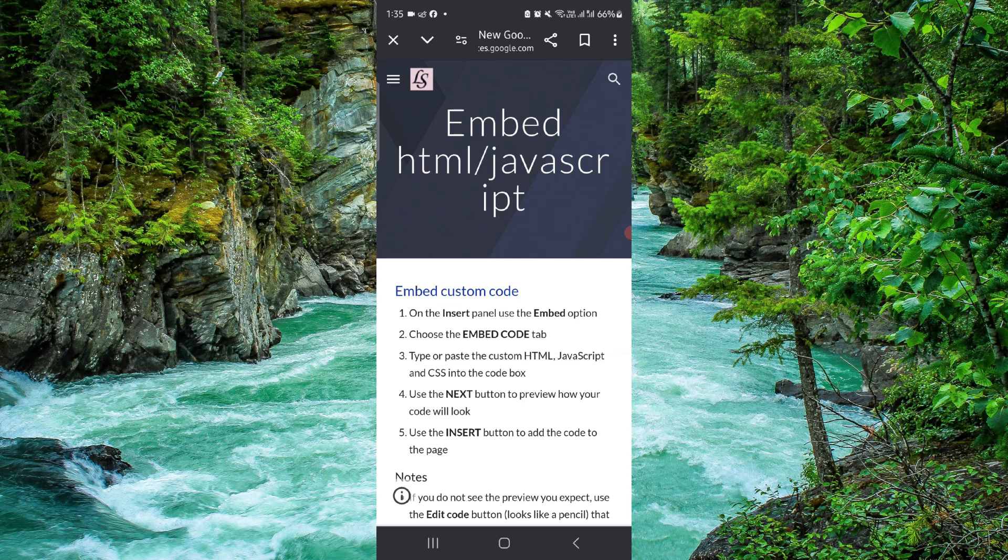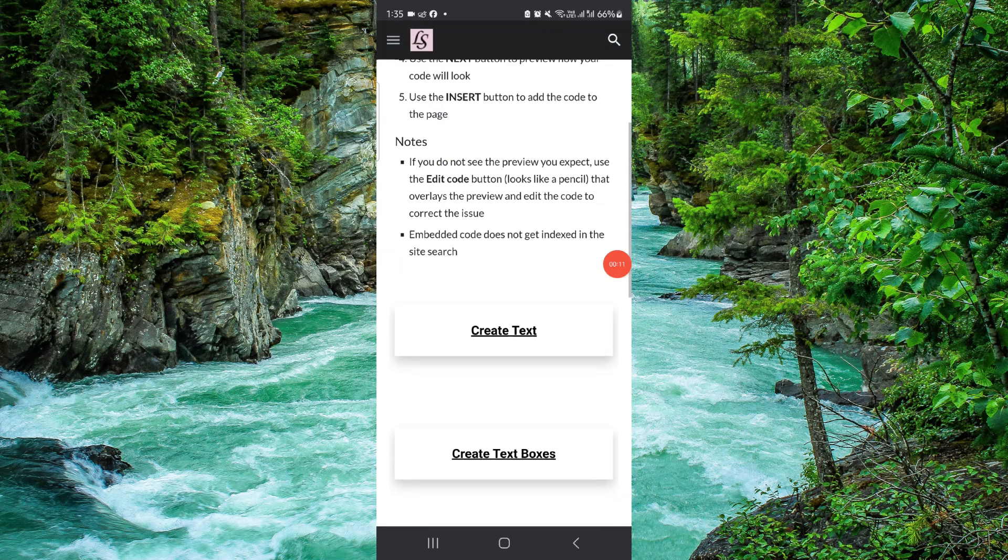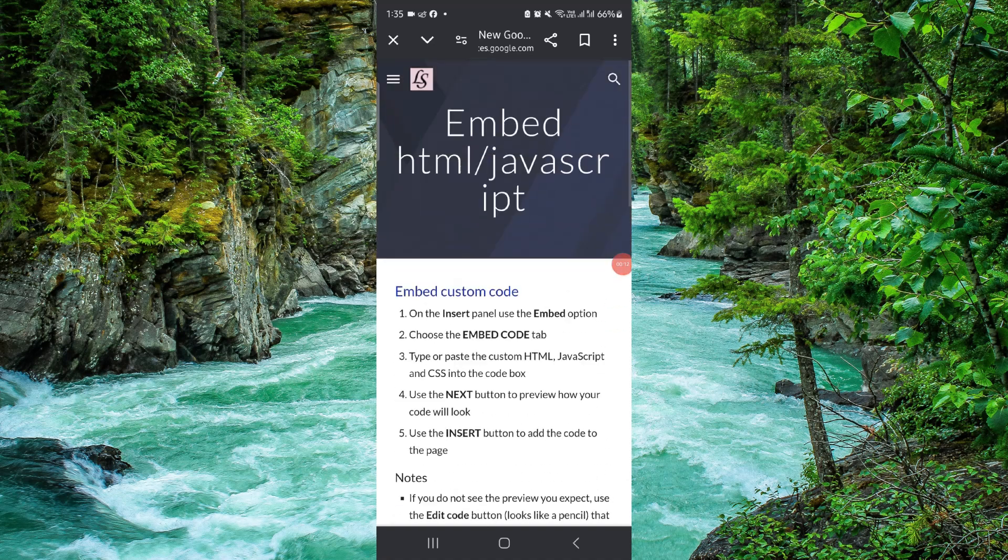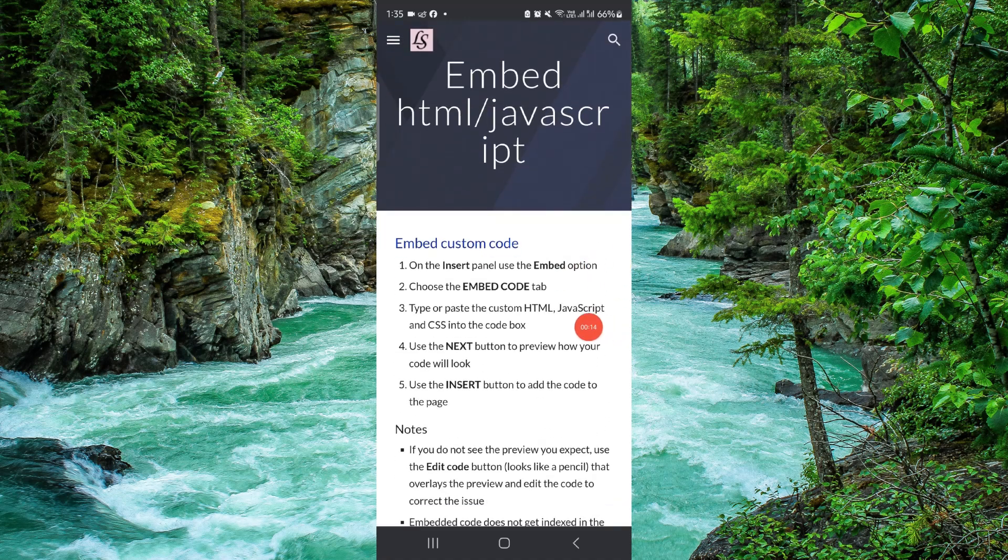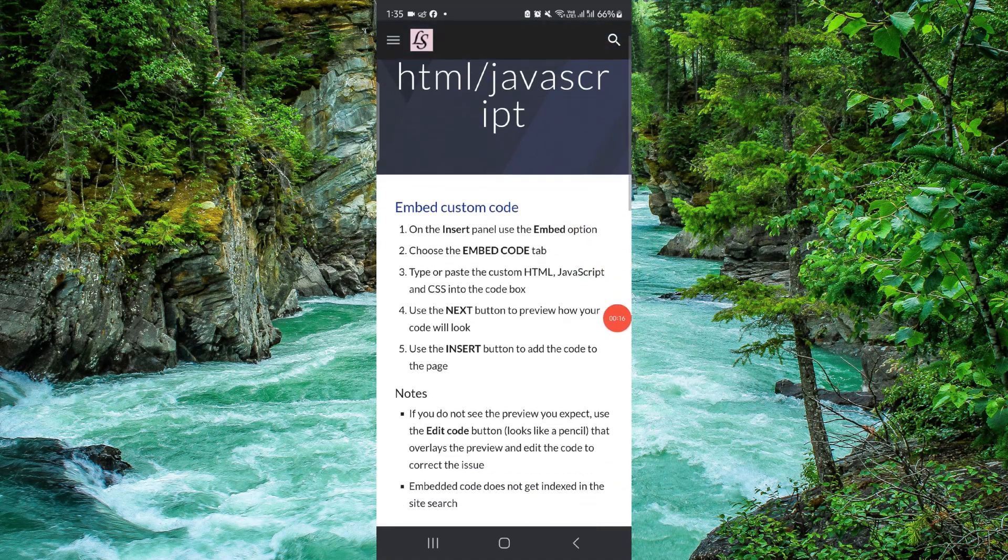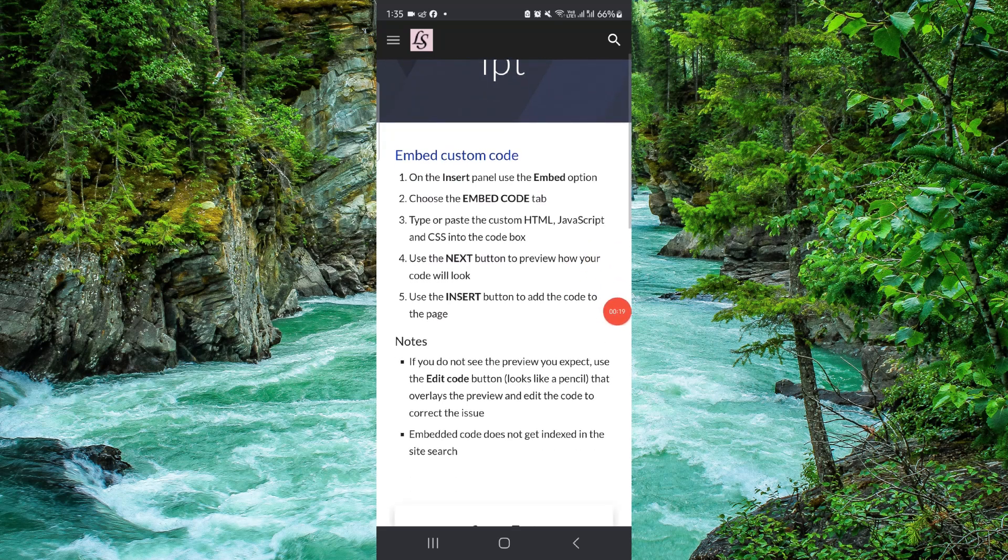Here you have to go, then you have to go to Insert, go to Embed Code option. Choose the Embed Code tab, then you have to paste the code.